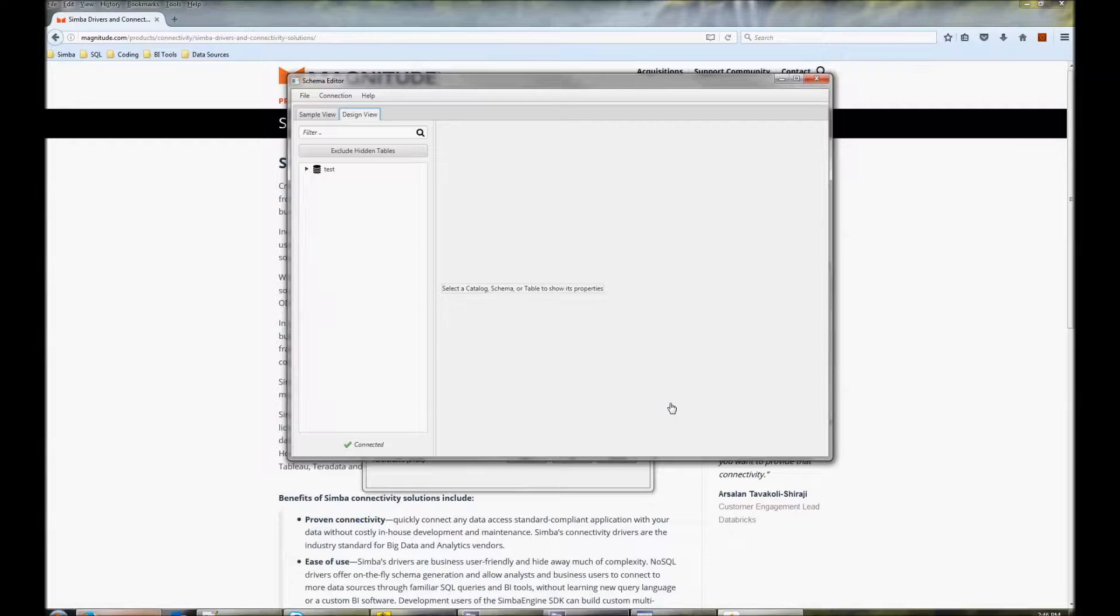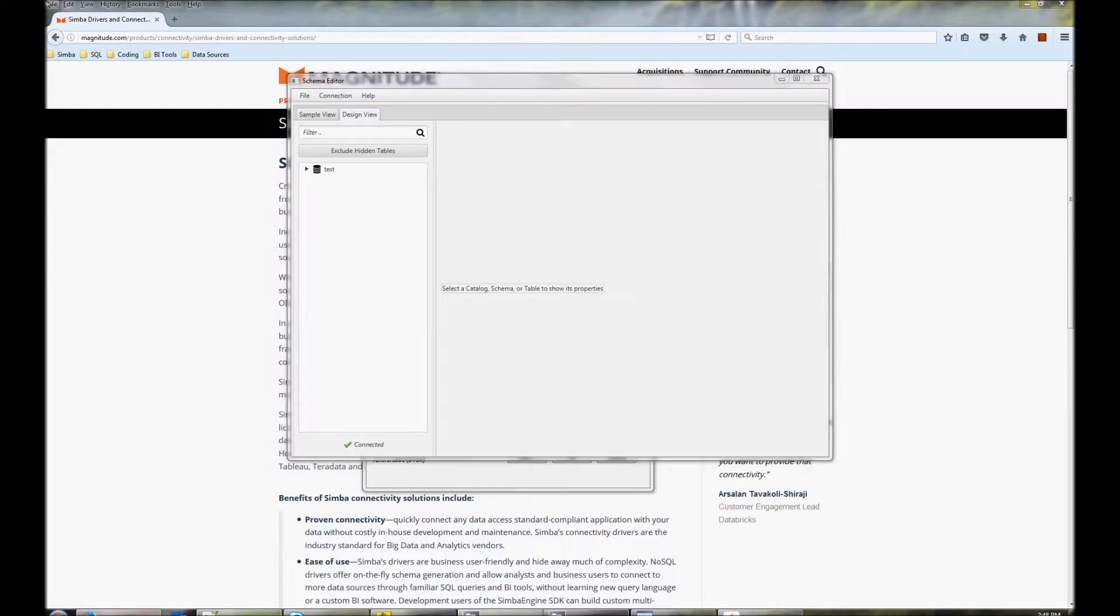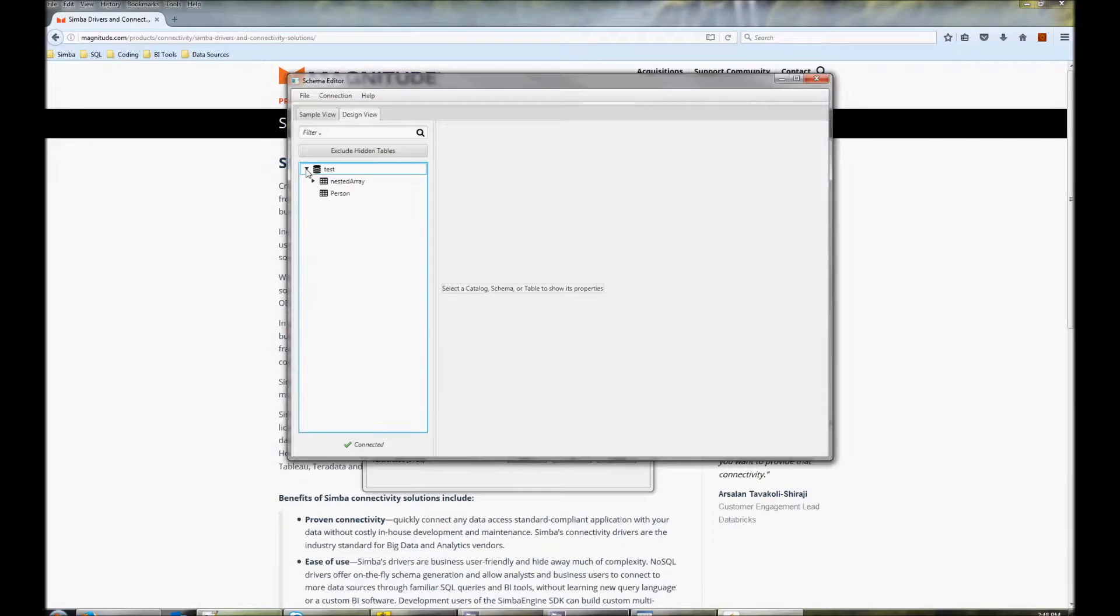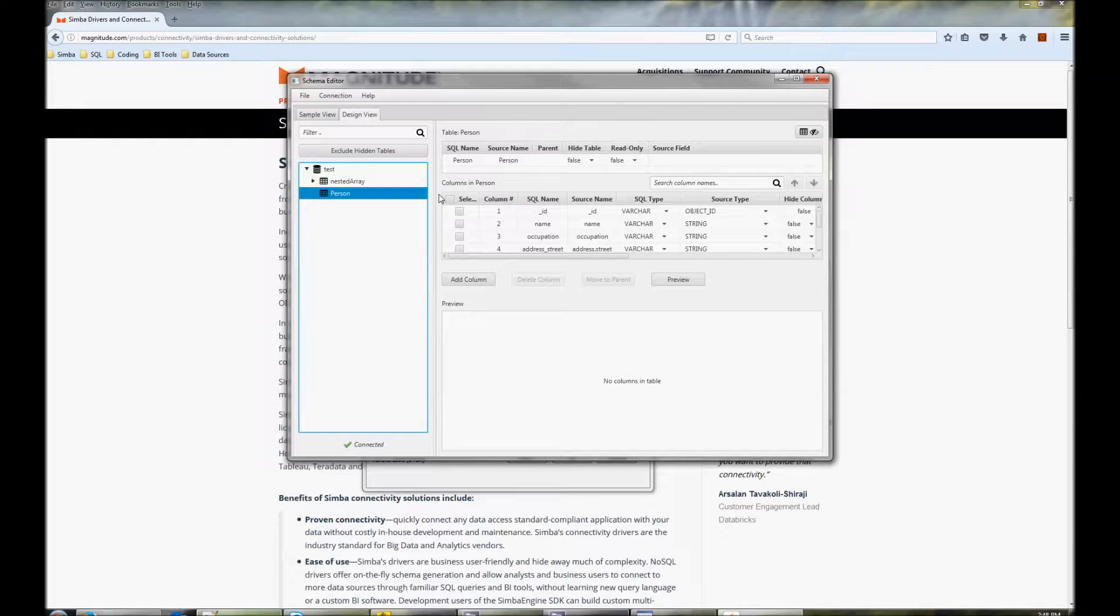After sampling, you'll see all the databases that were sampled. Expand that and you'll see the tables within each database. Here we have the person and the nested array tables.